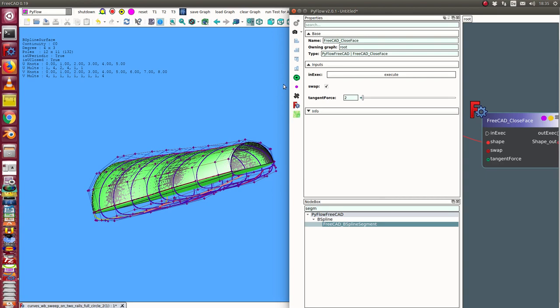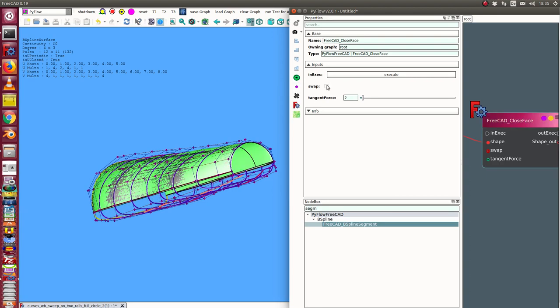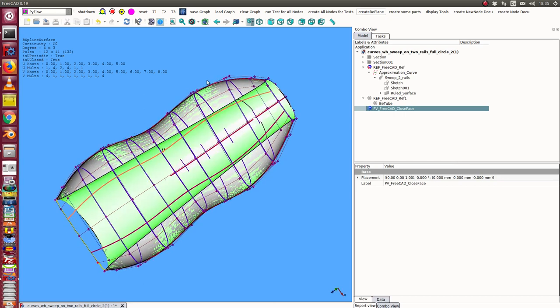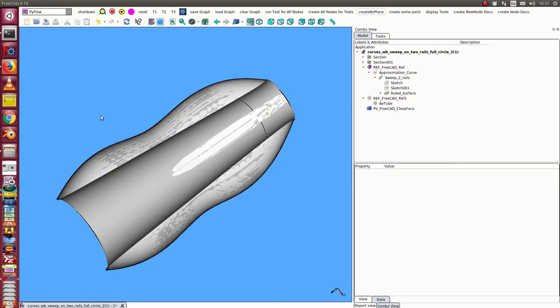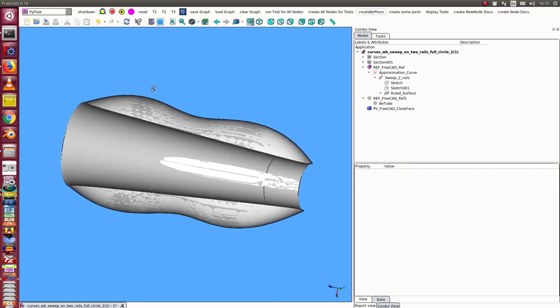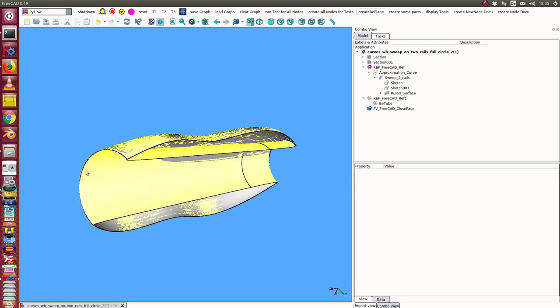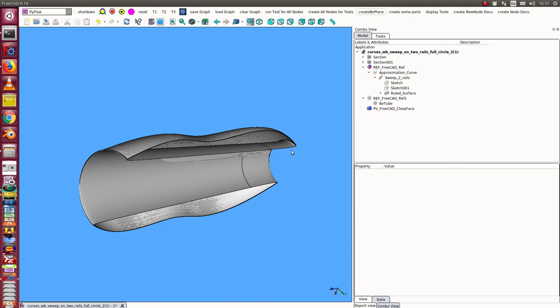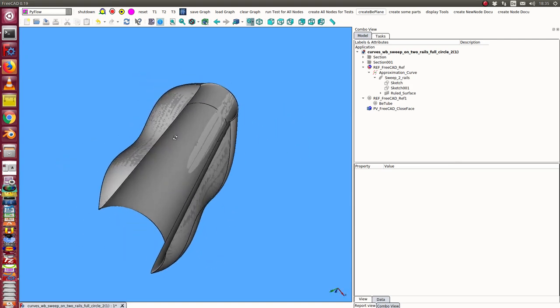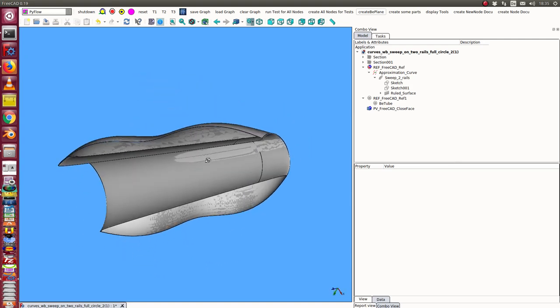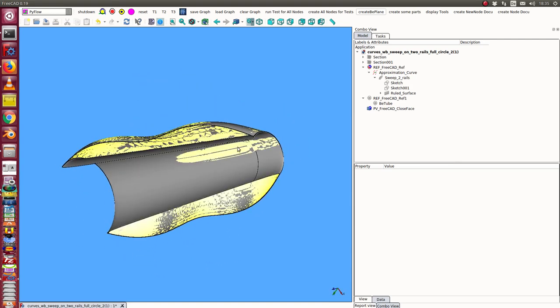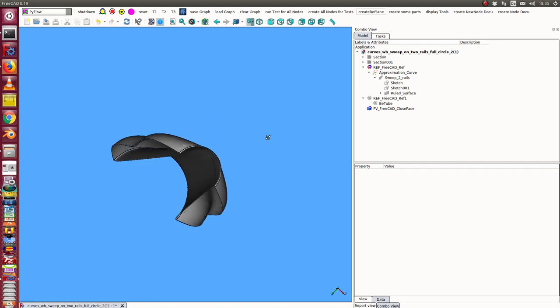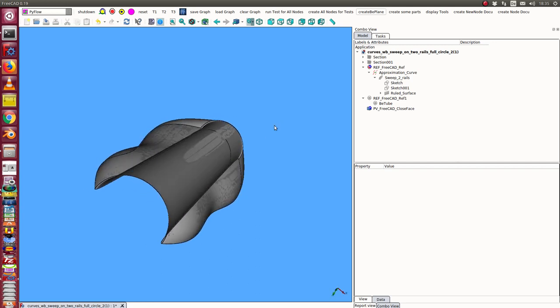And the other parameter is swap. When I click swap then I get in this case these two edges connected. So I always have the decision what kind of model I want to build.